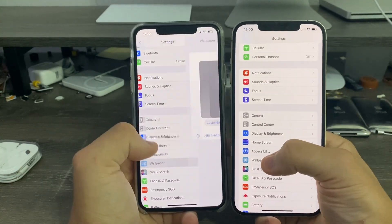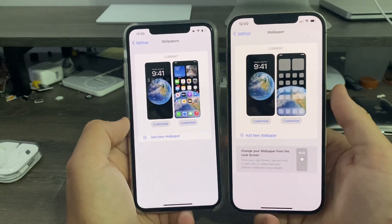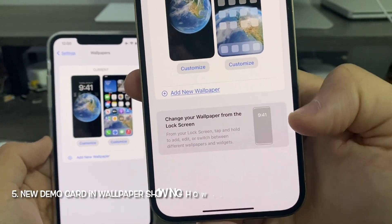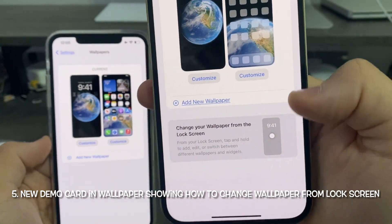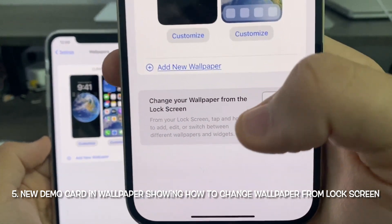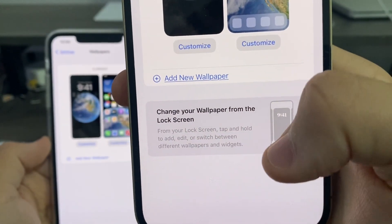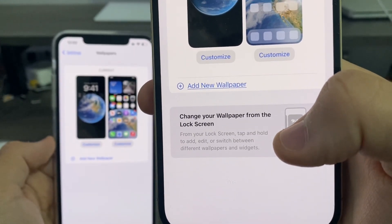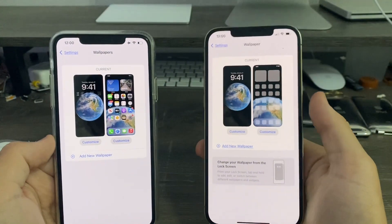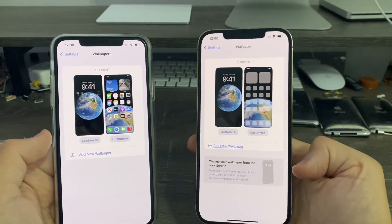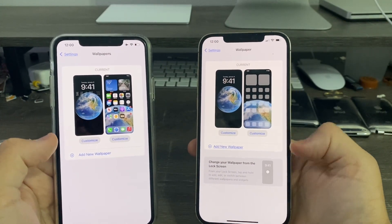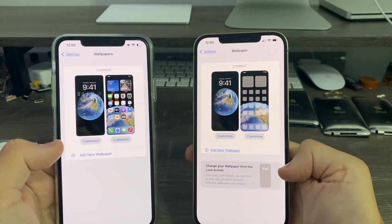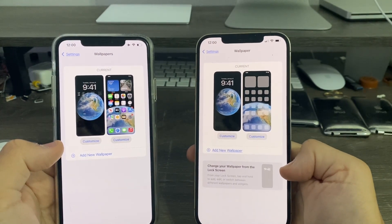In Settings, go to Wallpaper. On iOS 16 beta 3, there's now a new card telling you how to change your wallpaper for the lock screen. It says: 'Change your wallpaper for the lock screen. From your lock screen, tap and hold to add, edit, or switch between different wallpapers and widgets.' It's a nice little demo card so people can easily see how it works.